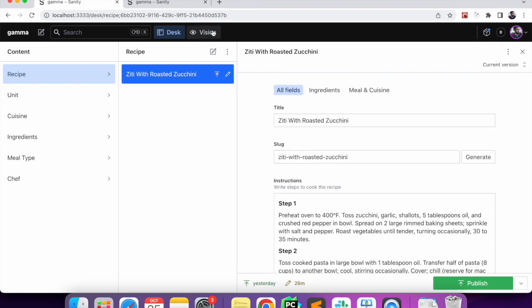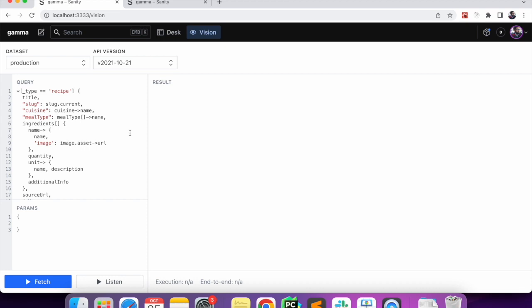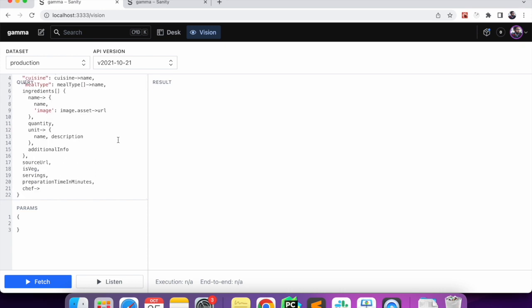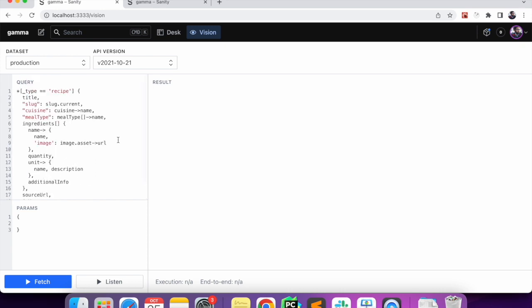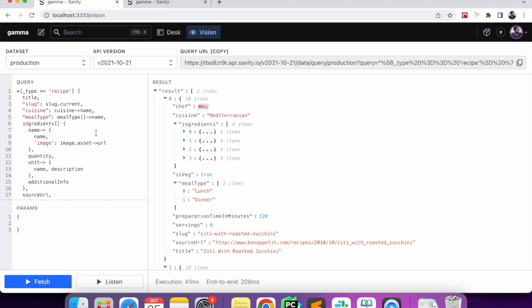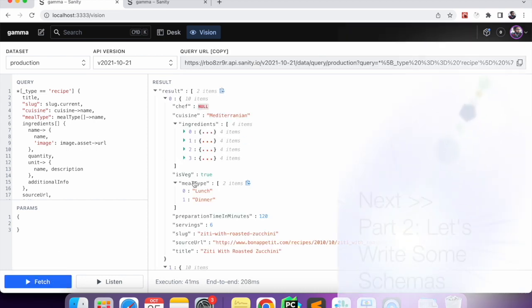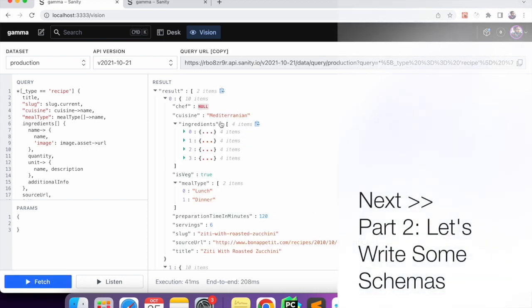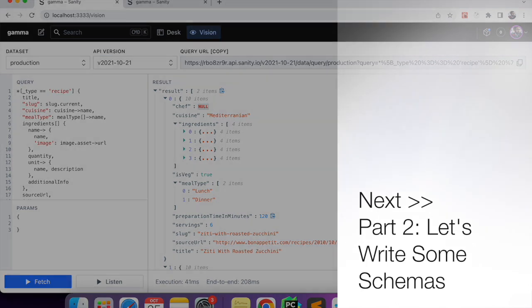Once we've built it, we'll see how we can query the data. Unless we can query the data correctly, writing schemas is of no use. So in the end we'll see how we can query our data and get it in exactly the structure we want. We'll start writing schemas from the next video. Thank you.